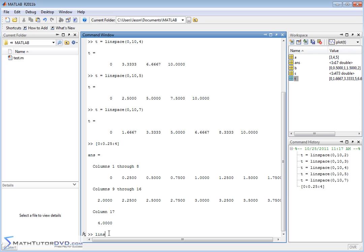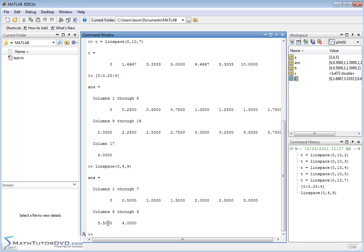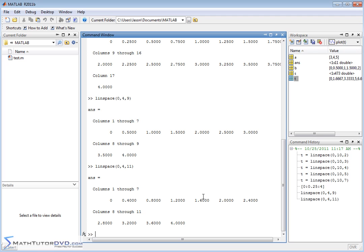If I use Linspace from 0 to 4, then the third number tells MATLAB how many elements, and then it calculates what the increment needs to be between them. So if I have nine elements, or I want nine elements in this vector here, then MATLAB calculates that in order to have nine, that I'm going to have an increment of 0.5 between them. If I have 11 elements, then MATLAB calculates that I have to have this increment between them, but I have 11 elements in that vector there.